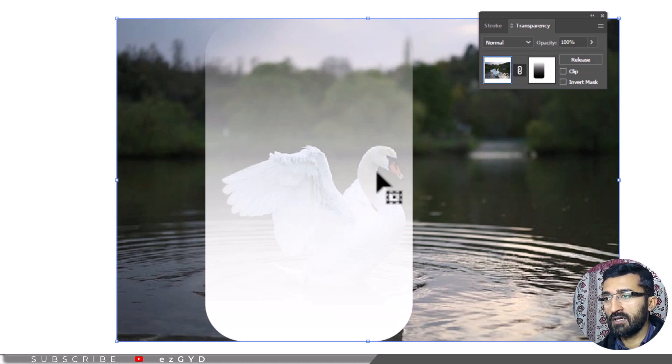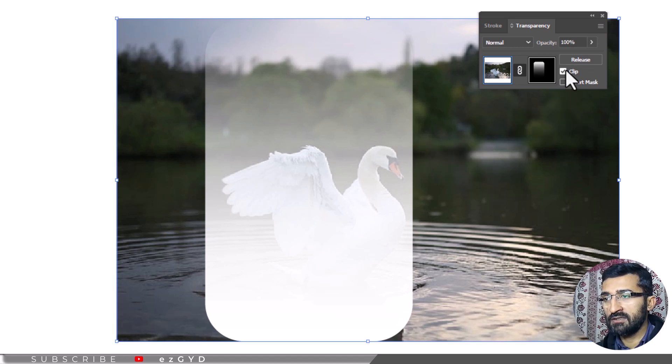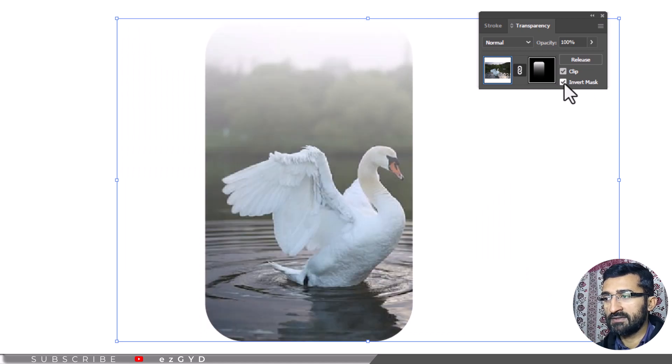The other opacity mask option is invert mask, which as the name implies reverses the opacity mask effect.